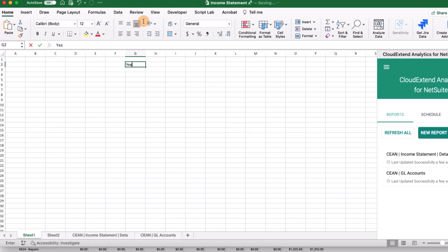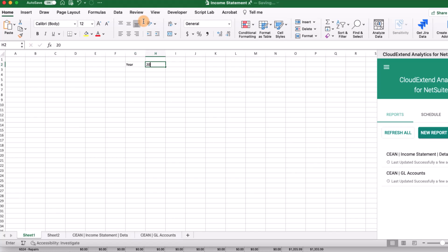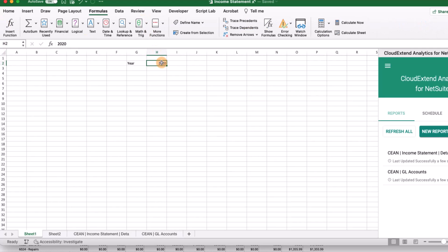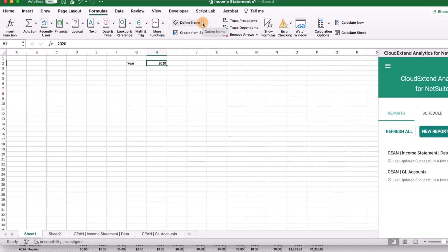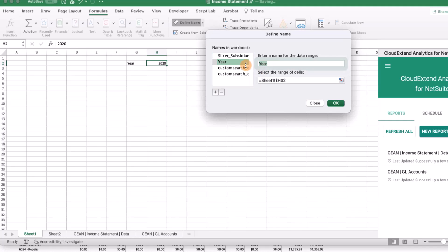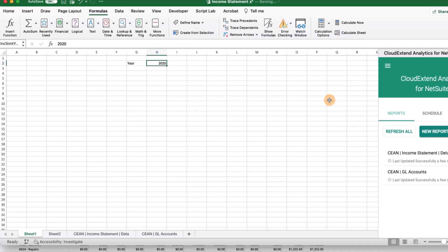The first thing I want to do is add a place for me to select the year. Next, we want to give this cell reference a name. It's going to be easier to refer to this as a name. Let's call this something like income statement year. So we've got our year defined.